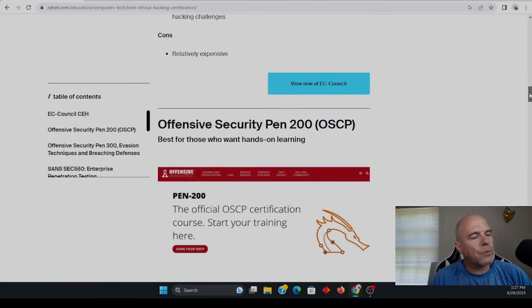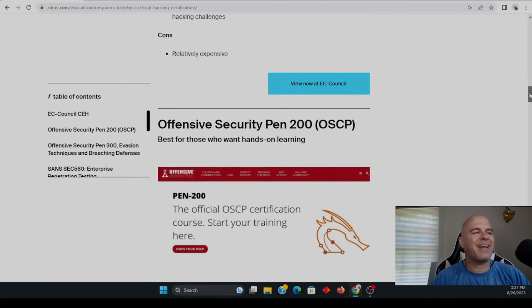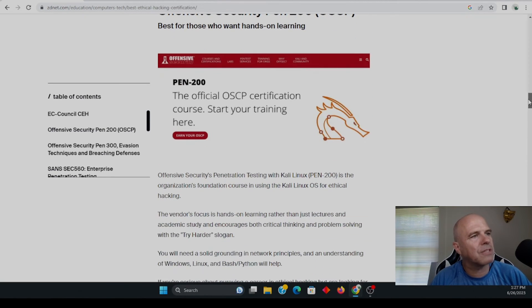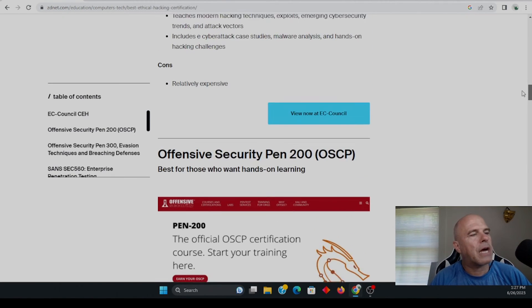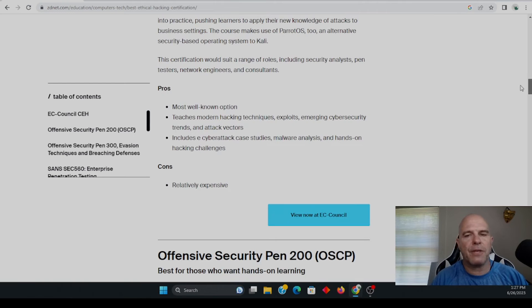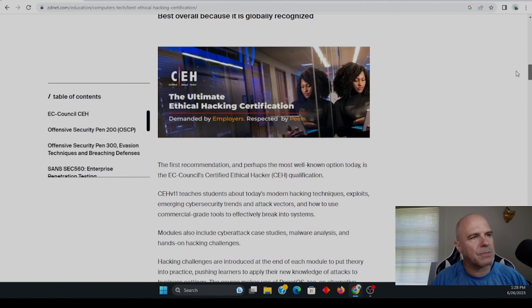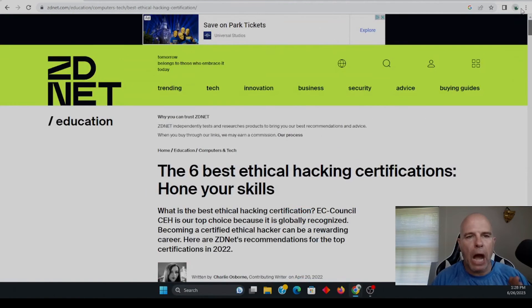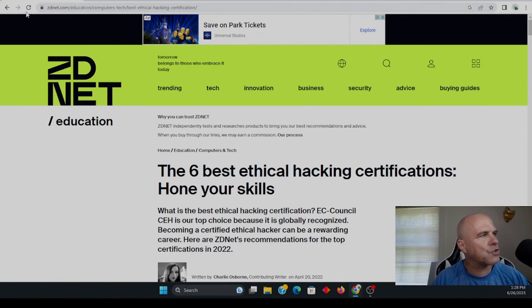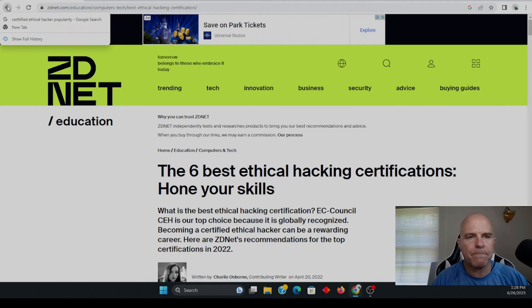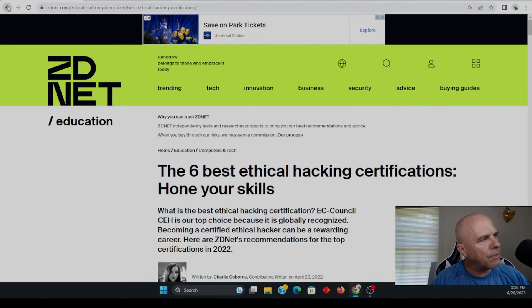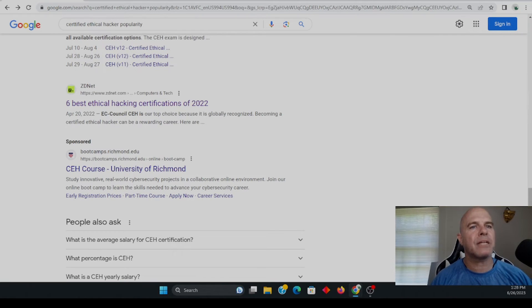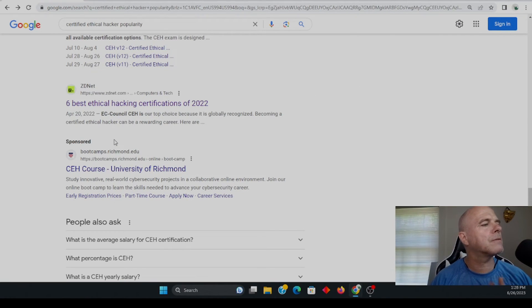So really the only con that I see with the certified ethical hacking exam is that it is relatively expensive. Now I'm not going to cover the other exams today and go through them. I just wanted to focus on this one exam, because again, if you do your research, many consider it to be the top.